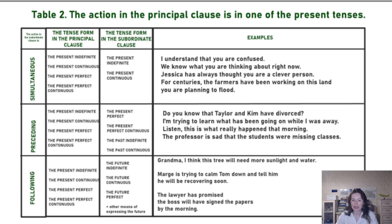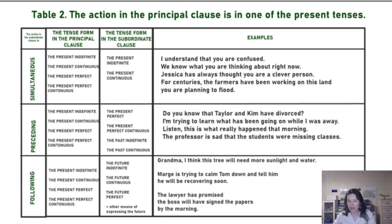This is our principal clause, and the subordinate clause is: 'the land you are planning to flood.' So the subordinate clause refers to what is happening simultaneously — the planning.